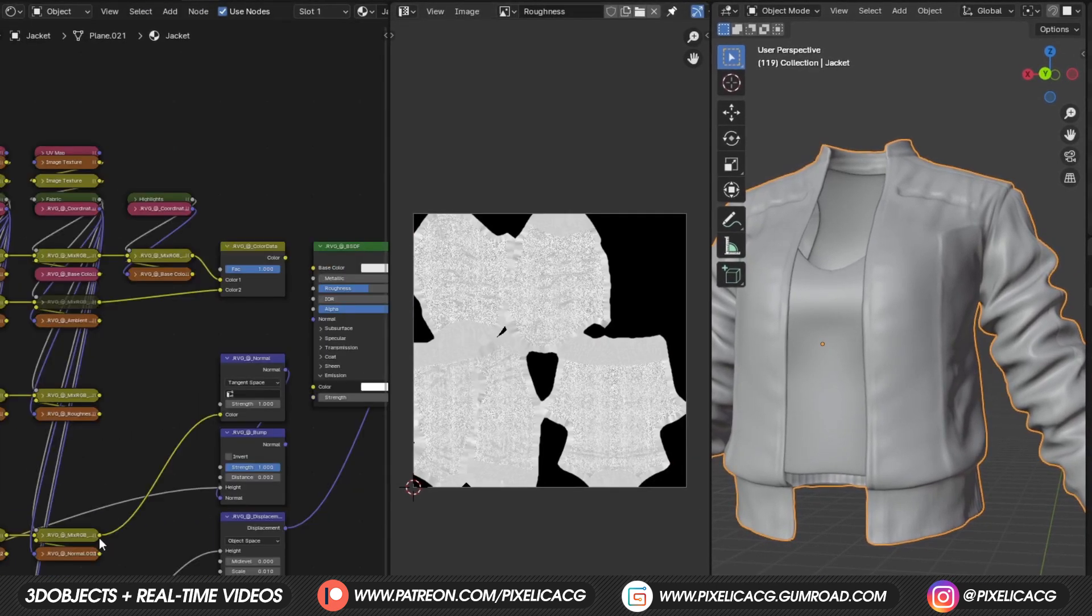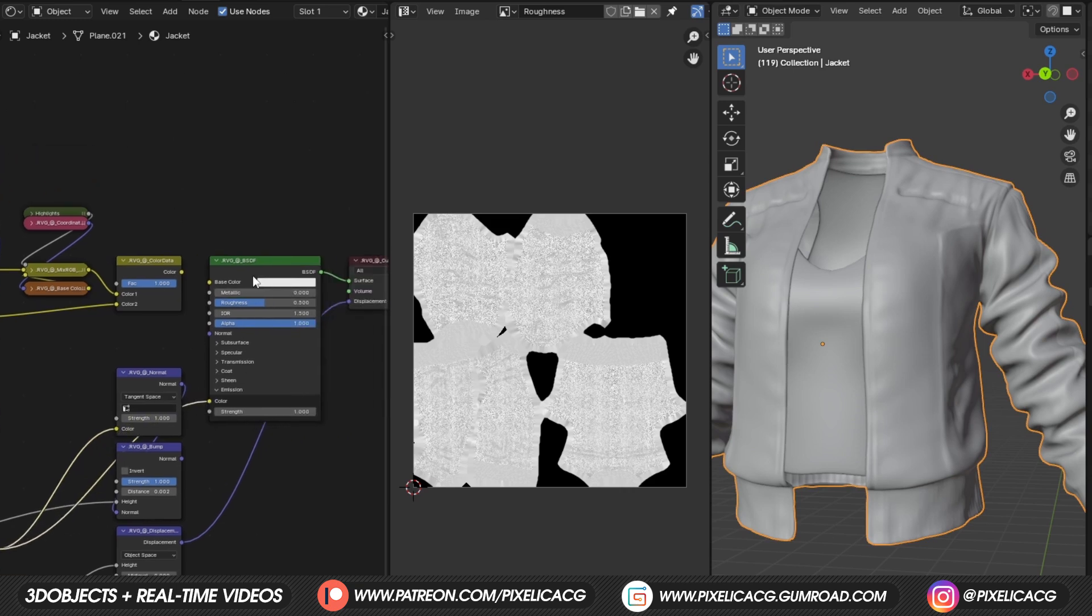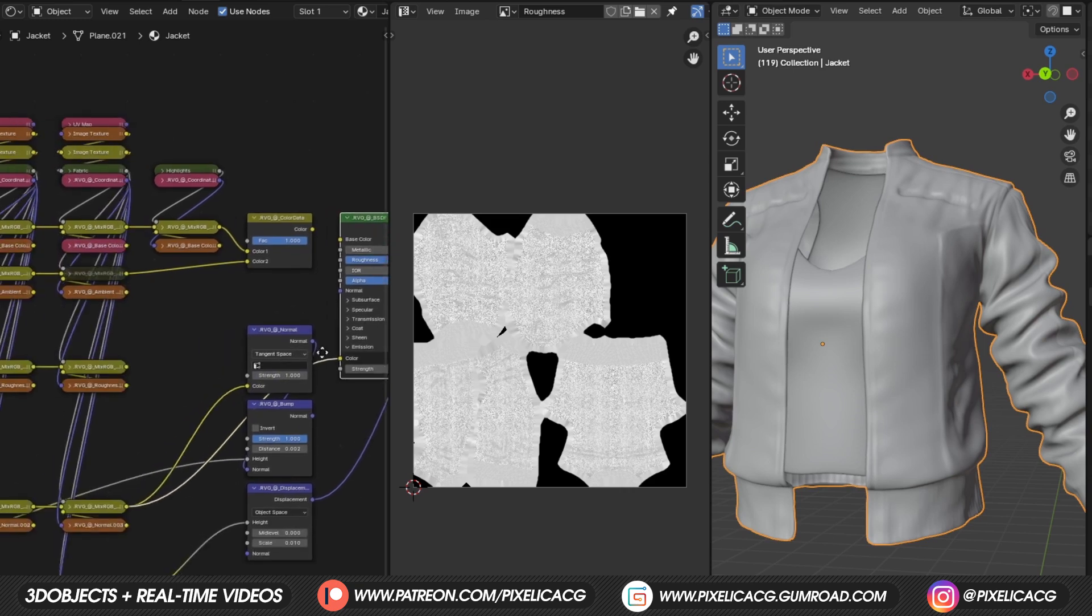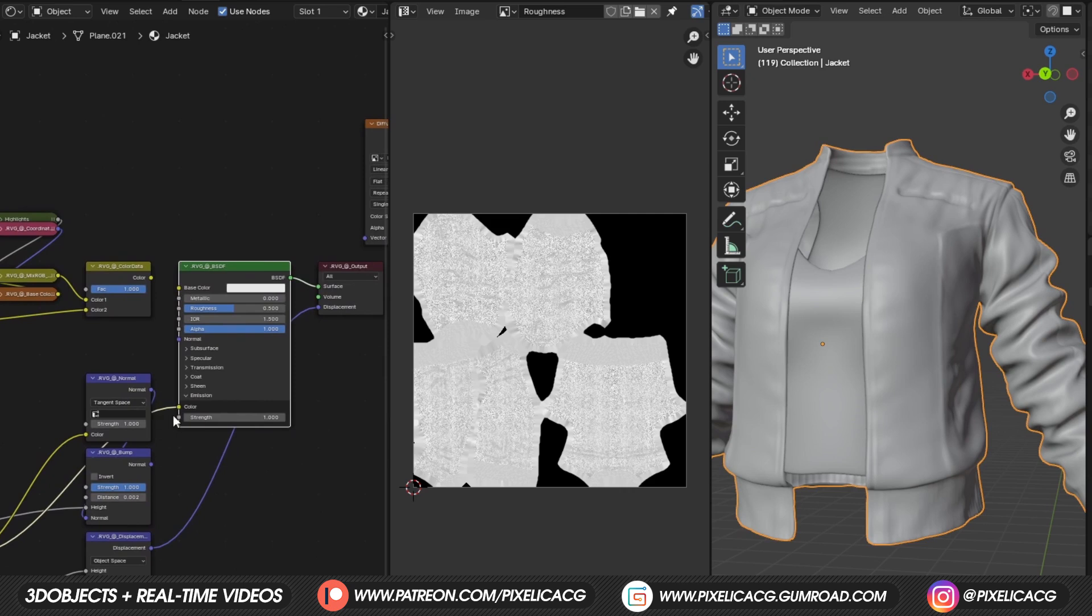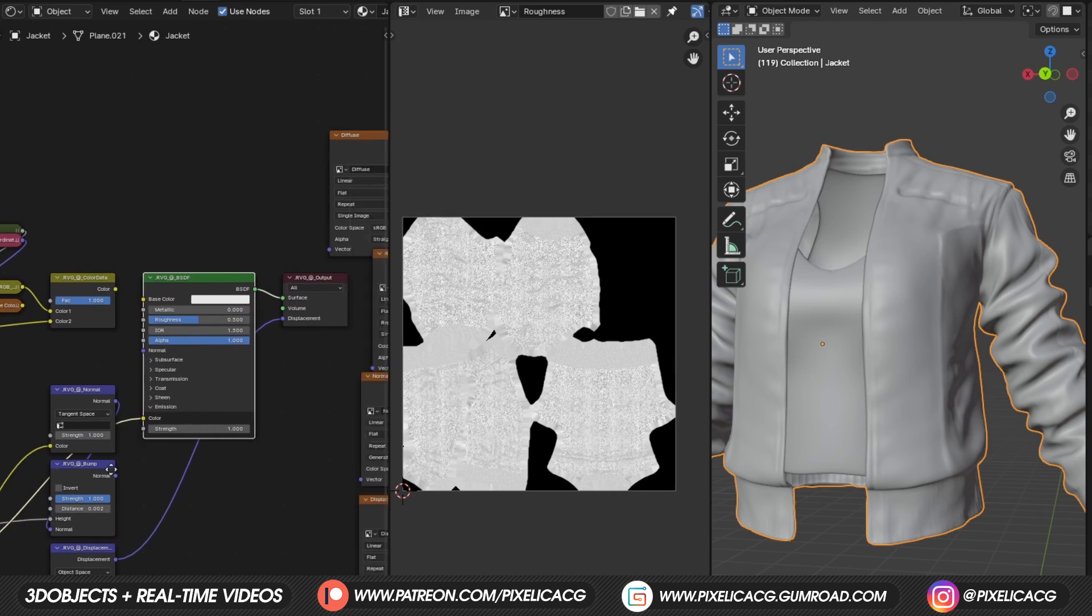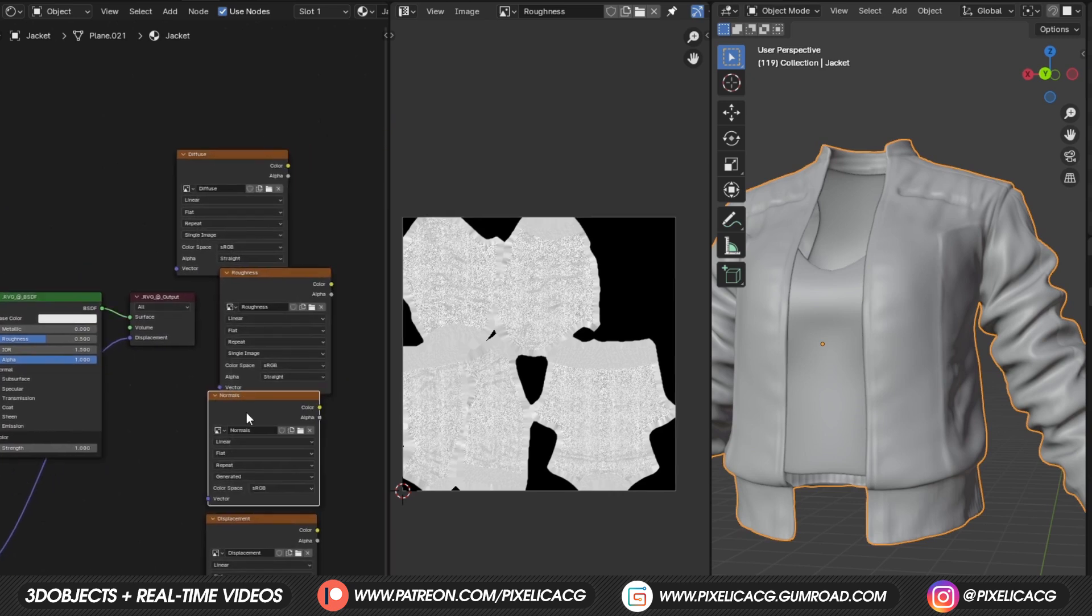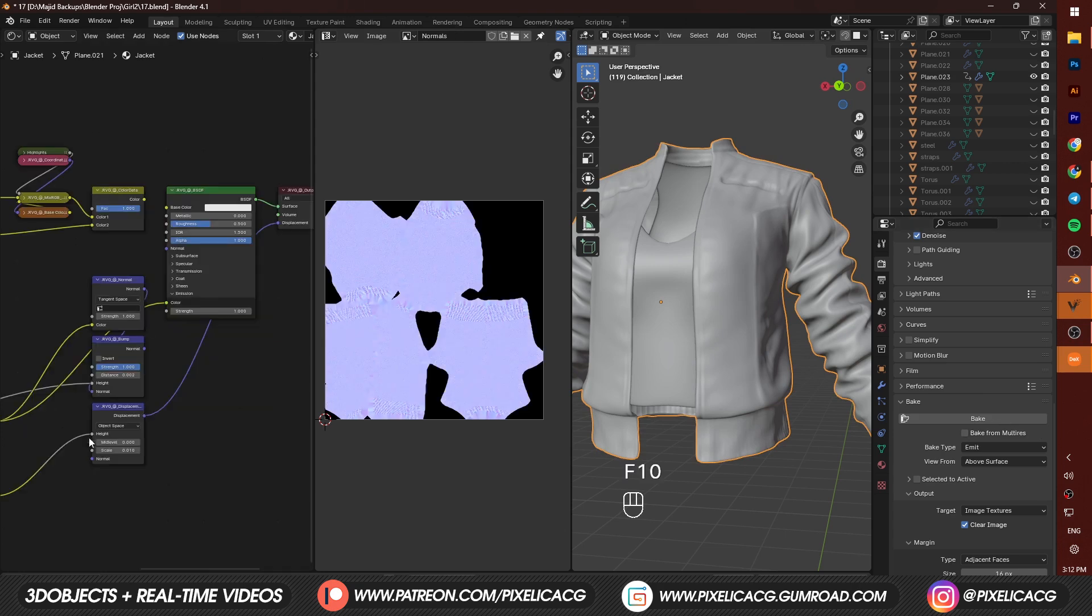For the normals, we have to connect the mix RGB right here to the emission. Forget about all these purple nodes, cause these are not RGB maps. Select the normal image texture and jacket, then bake.